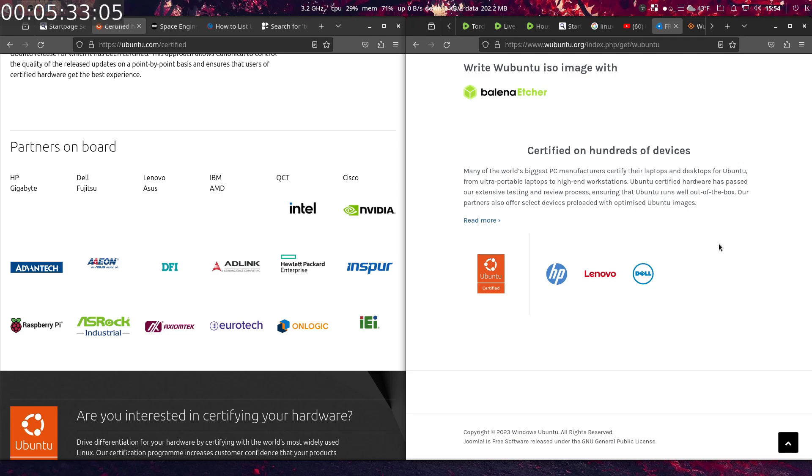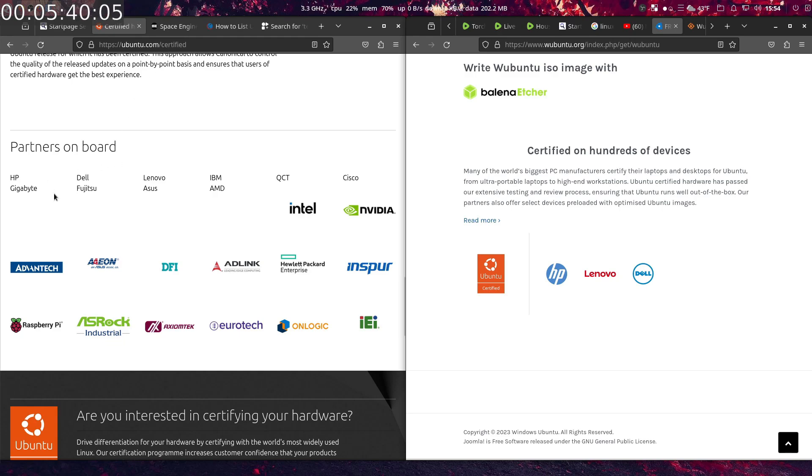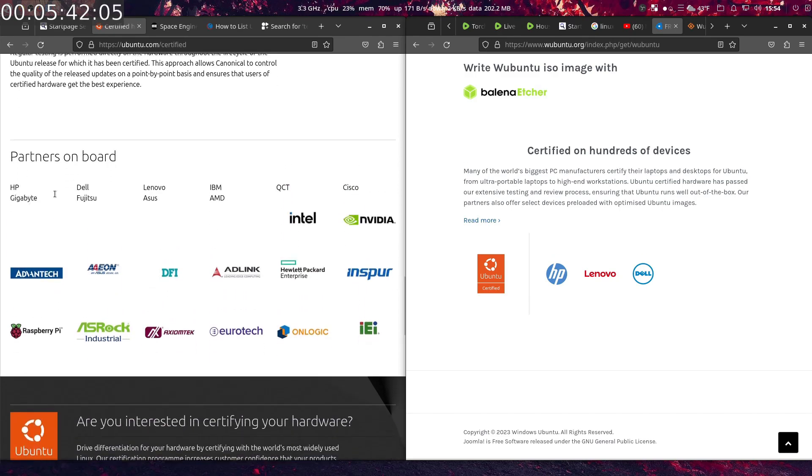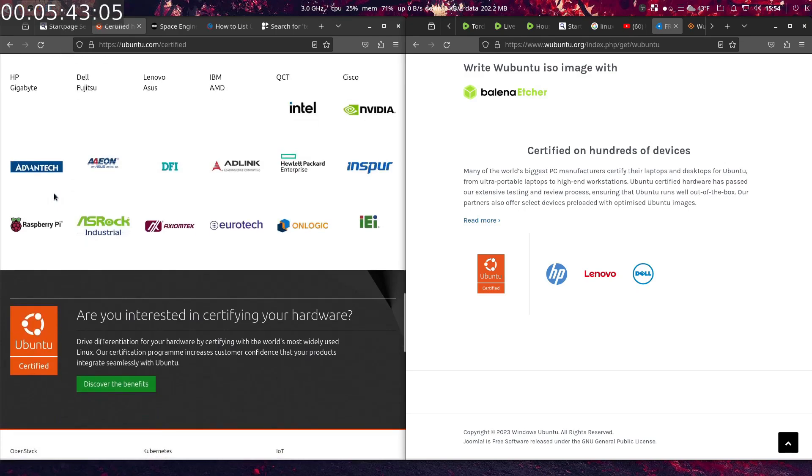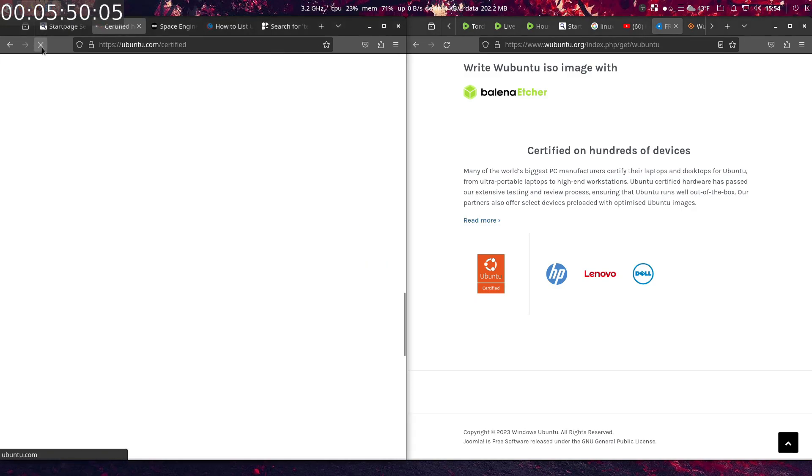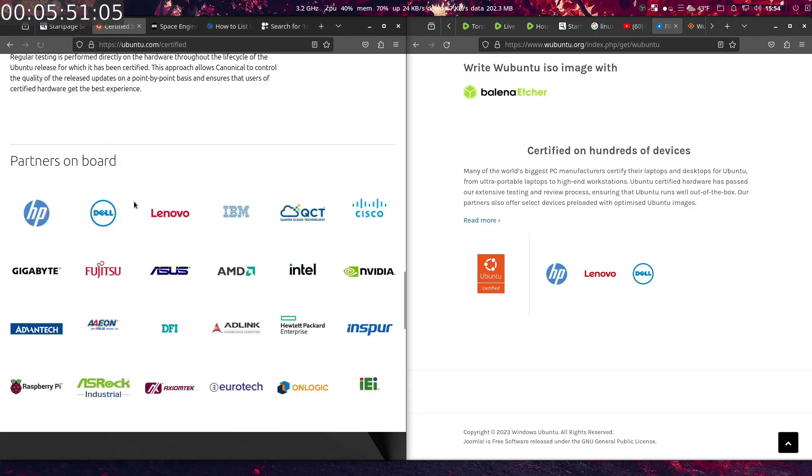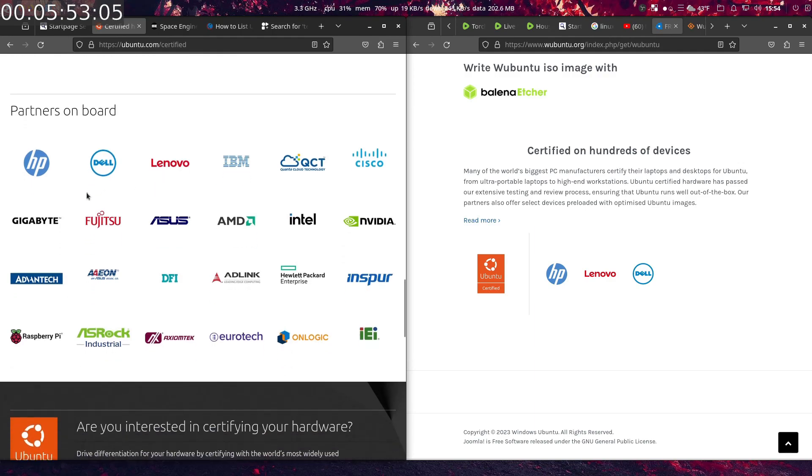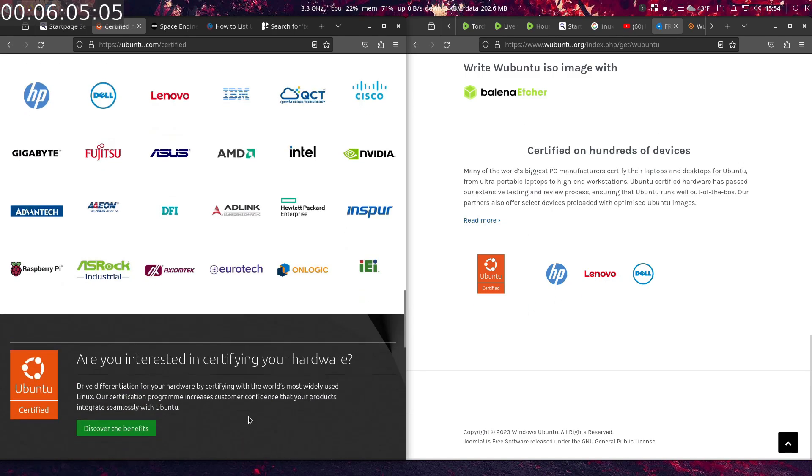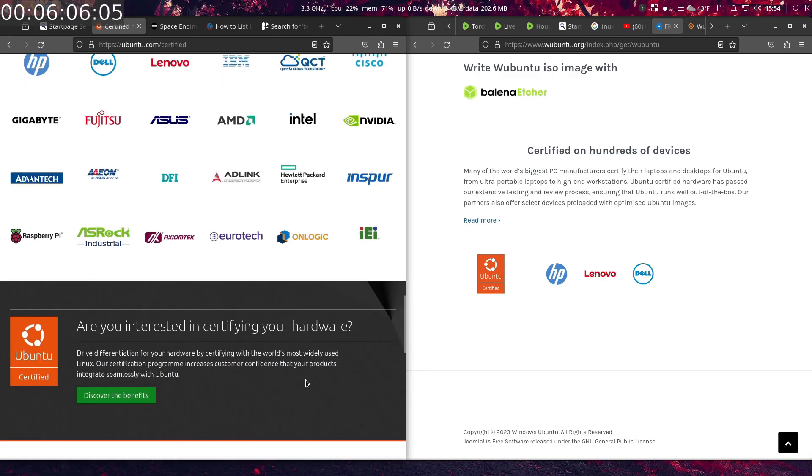If you take a look over here at ubuntu.com, certified partners on board. If you see how this is set up... okay, the logos aren't showing up so we're going to reload this. There we go, partners on board: HP, Dell, Lenovo, IBM. Now they have a certified on hundreds of devices services, and it shows Ubuntu, HP, Lenovo, and Dell on there. They just move the logos around a little bit to make it look like, you know, it's more official. For me, that's a red flag.